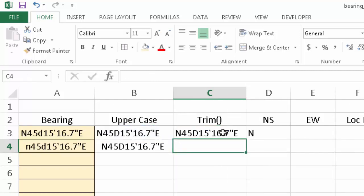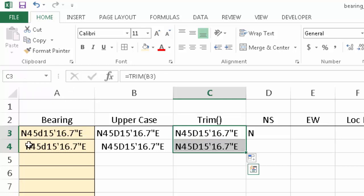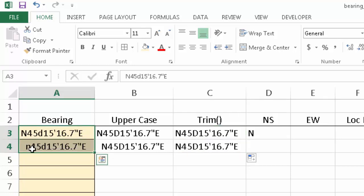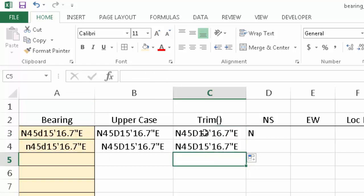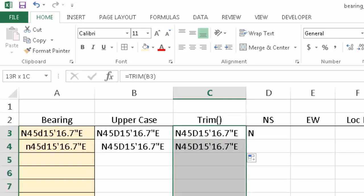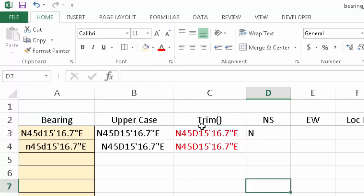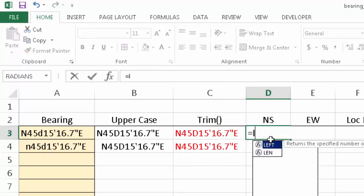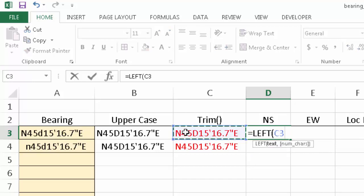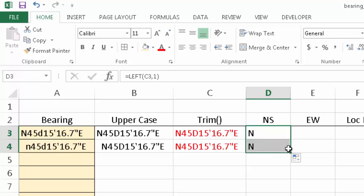This is eventually going to be the text string we're working with. You can see I have the same formula at this point for these two angles, even though they were in slightly different formats — one had a couple spaces and a lowercase n. So I'm going to modify my north-south equation to be the LEFT of this cleaned formula, taking only one character. And now you can see it works for both.